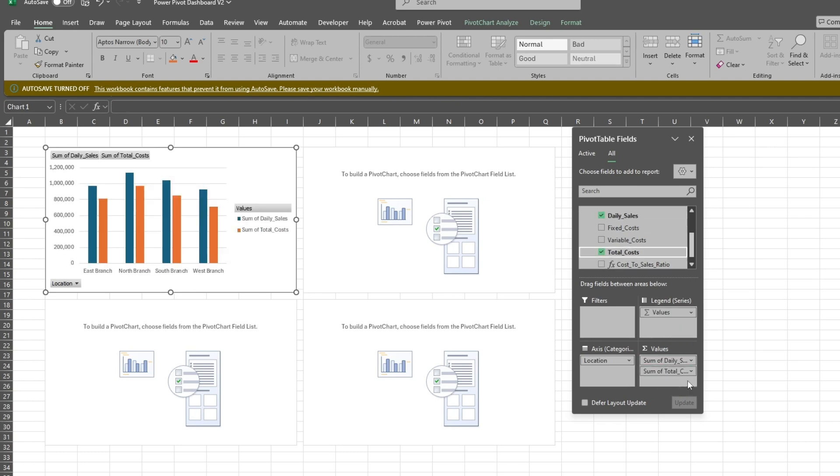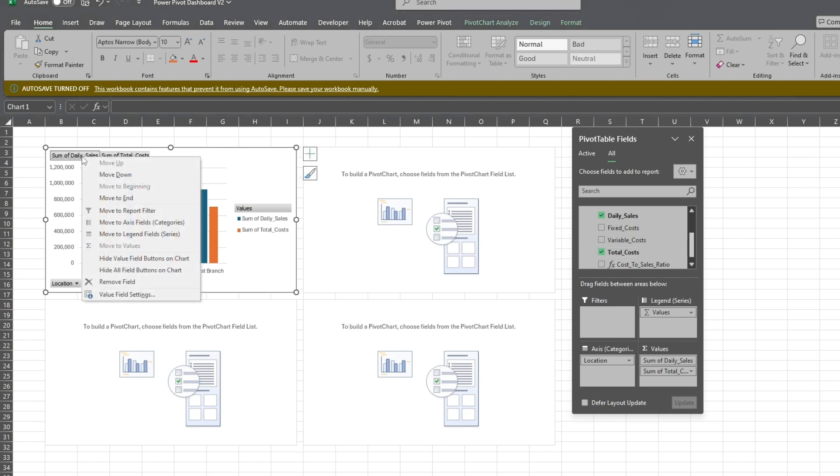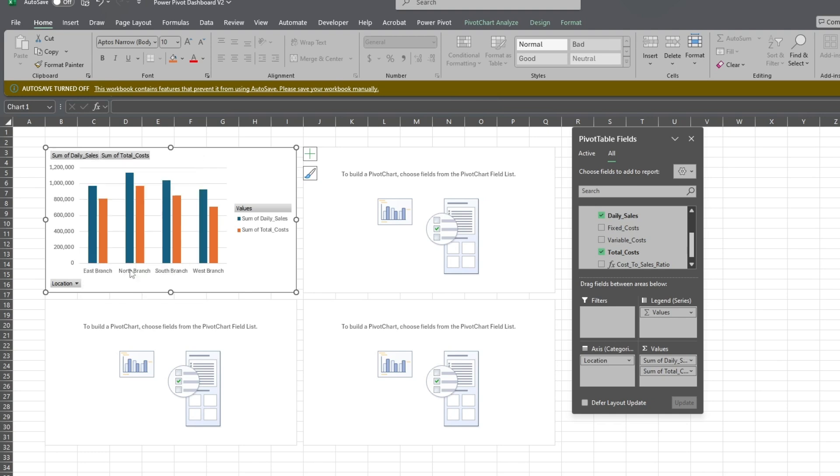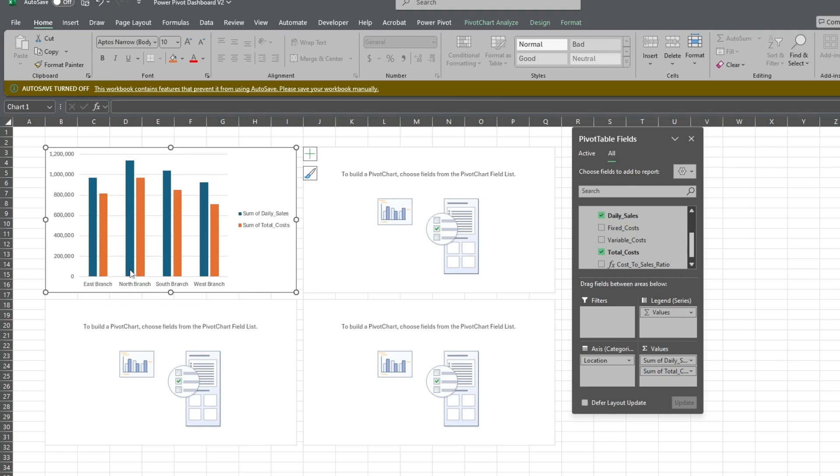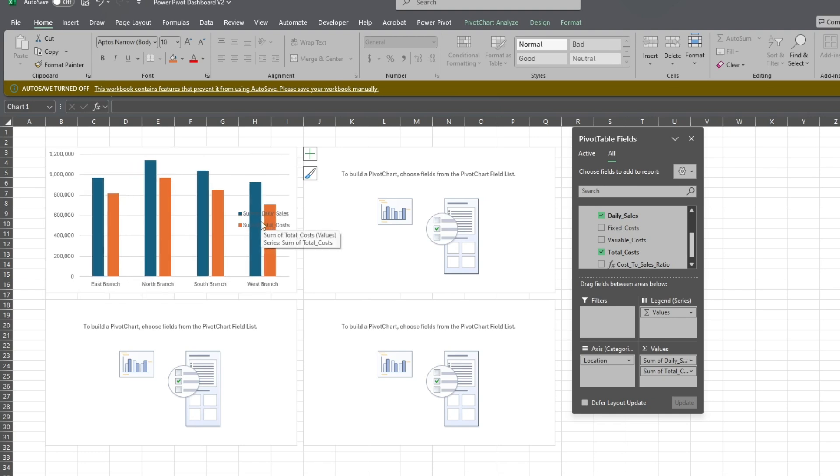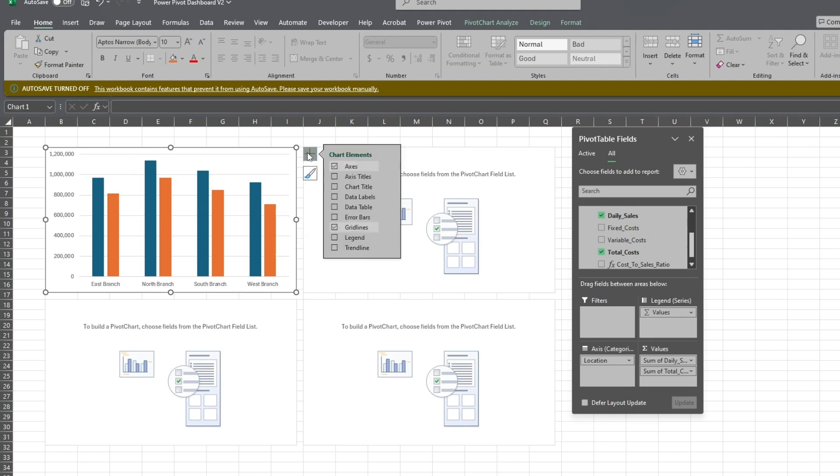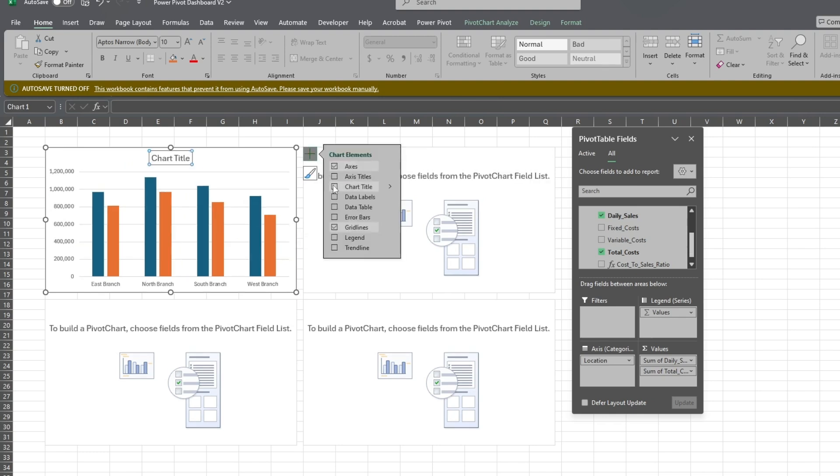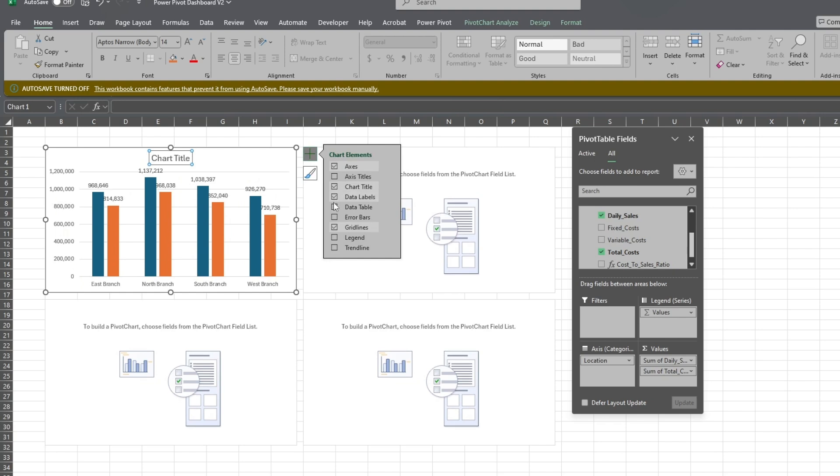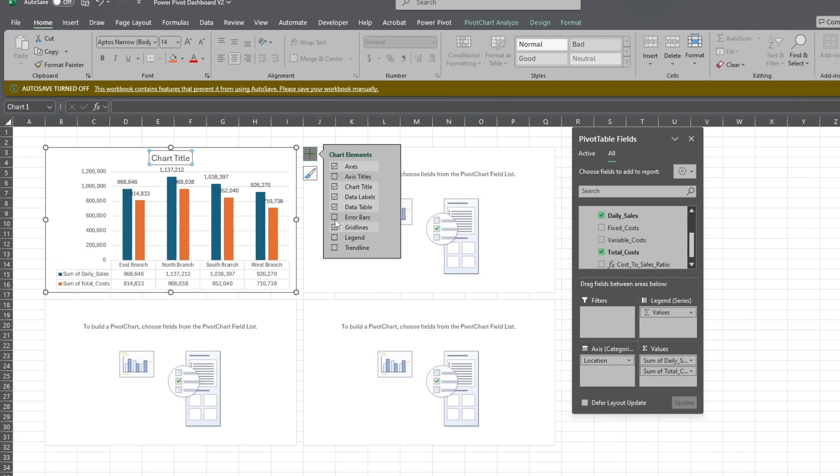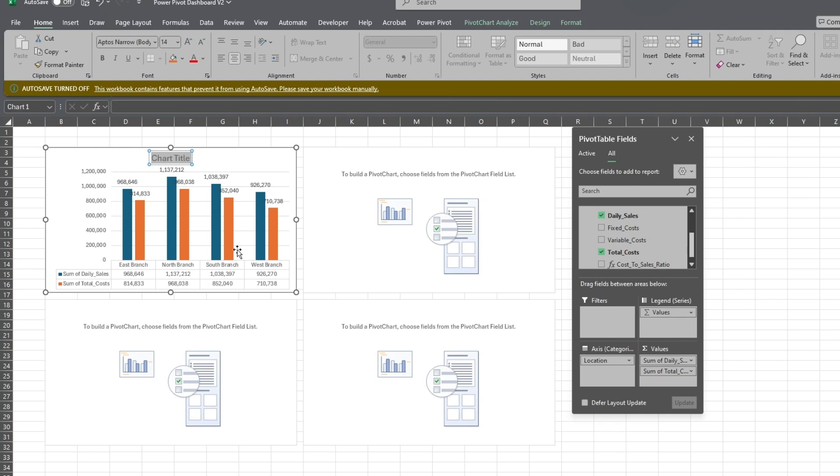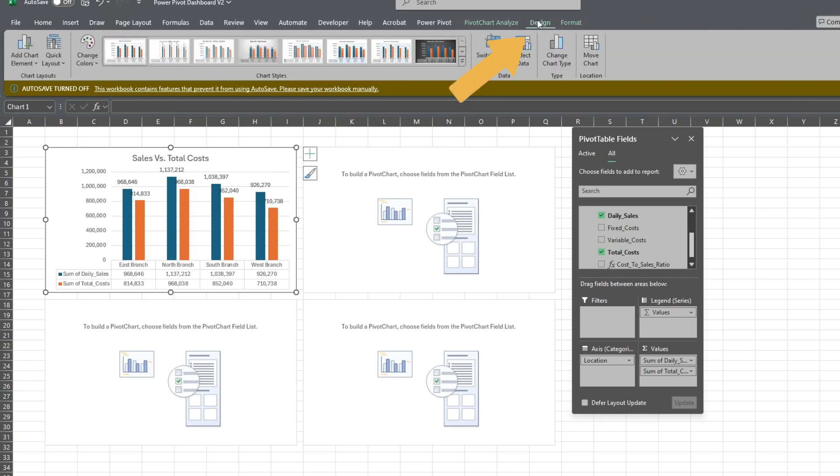Then we'll right-click on any of the gray field buttons in our chart and select the option to hide them. After that, we'll delete our legend for additional space. Next, we'll click on the plus icon at the top right to select more options. Here we'll add a chart title, data labels, and data table at the bottom. We'll change our title to Sales versus Total Costs. After that, click on the Design ribbon to change the chart style.